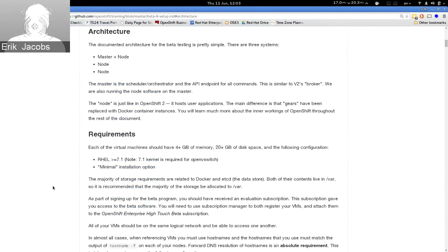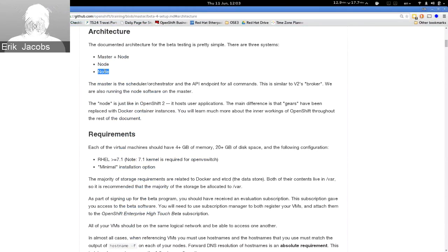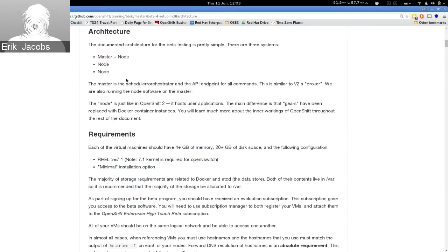From an architectural perspective, the deployment we were doing with beta 4 was basically a single OpenShift master that also included the node, plus two additional nodes. We set up some stuff with regions and zones, and we're going to talk about that today and go through the basic administrative experience.